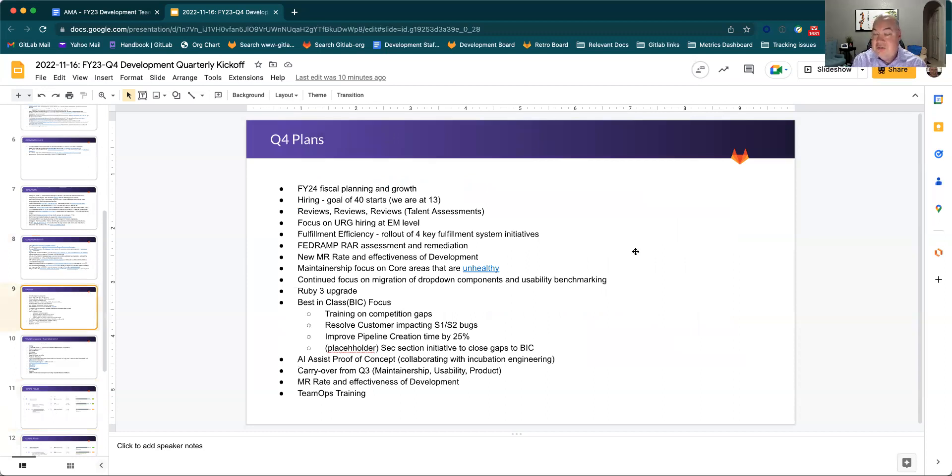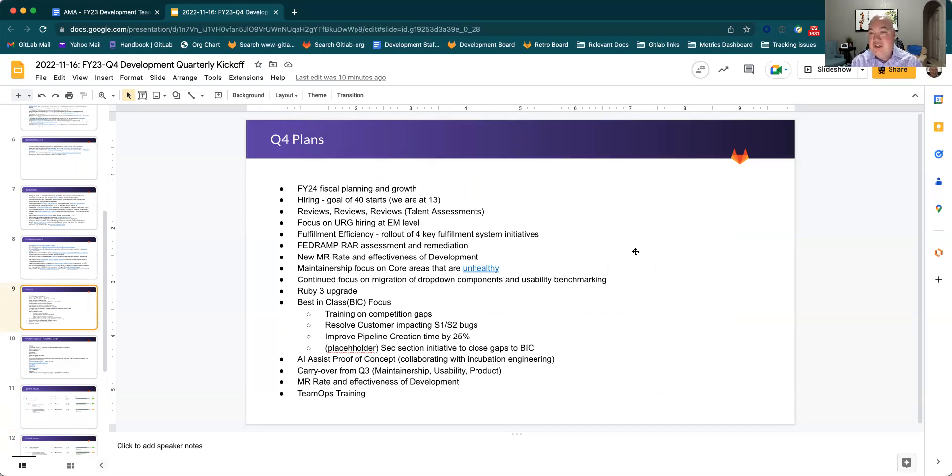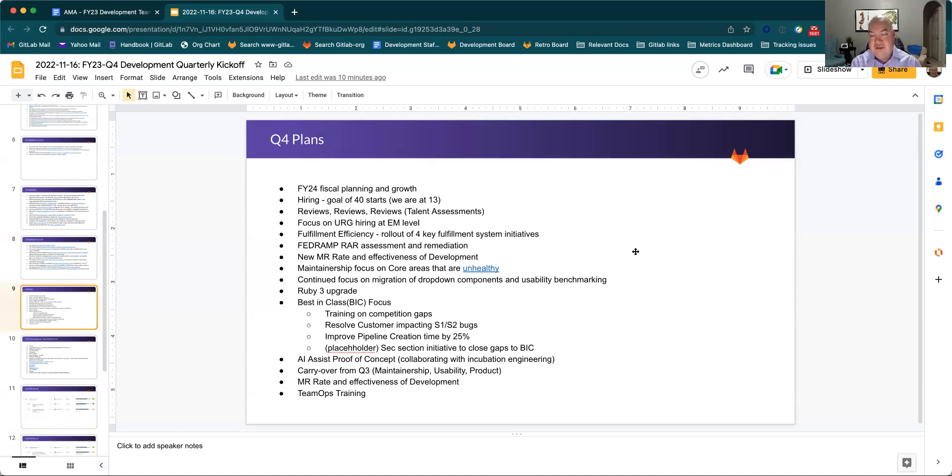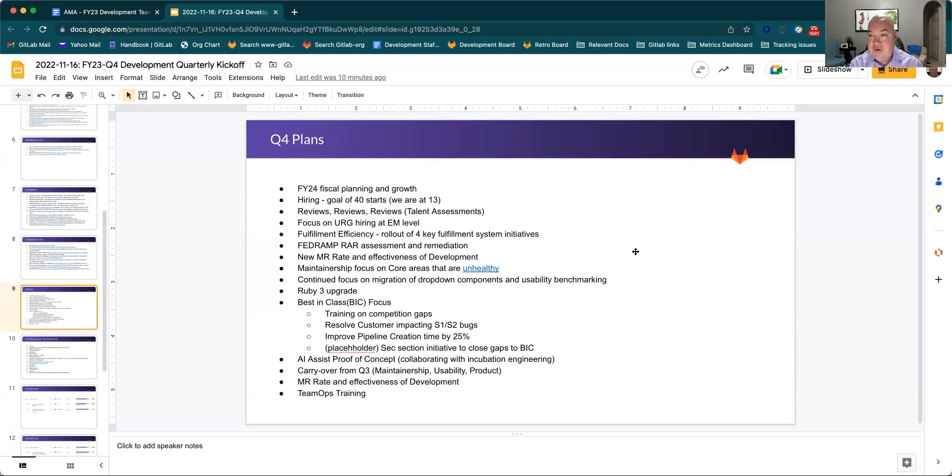Q4, we're still on board to have lots of activity, lots of ambition, and lots of velocity. So we'll continue to work on our fiscal planning and growth for FY24. That's a key important part, is that we continue to show how we're meeting the business needs. We have an extremely aggressive number of starts that we would like to try to do in Q4. We're at 40. We're right now at 13, so we're a little behind relative to that. We have the end of year reviews associated with that and talent assessment process. We'll focus on ERG hiring at the EM level so that we can continue to focus on diversity.